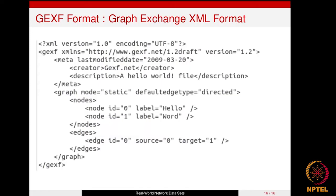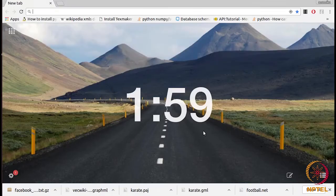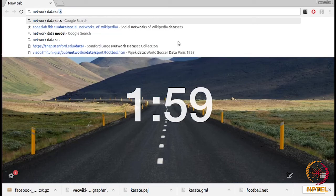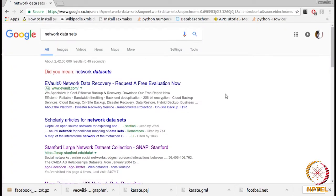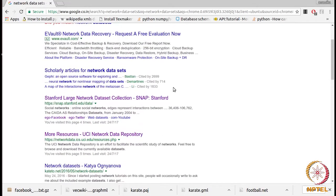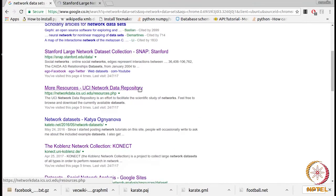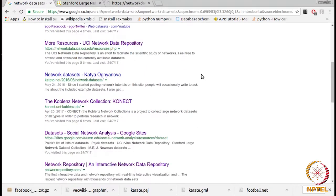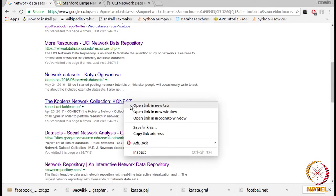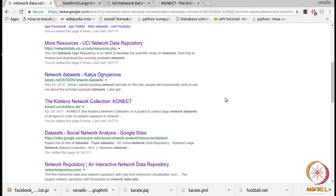Now let's see how we can download these networks in different formats. When we Google for network datasets, let's see which options we get. We get a repository by Stanford University called the SNAP dataset. We also get a repository by UCI maintained by University of California, and we also get the KONECT repository maintained by Koblenz University.